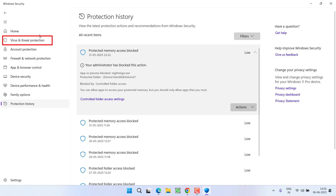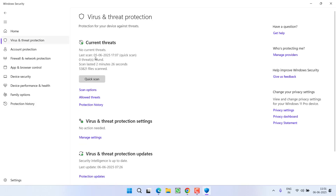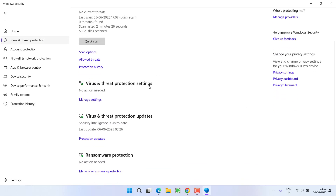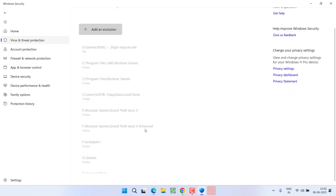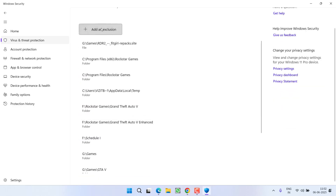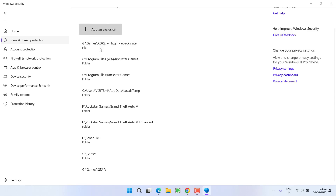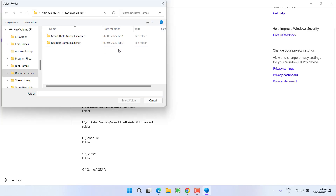To add the exception, from the left pane click on the option 'Virus and threat protection'. Now scroll down and you will find 'Virus and threat protection settings' — click on it. Again scroll down and click on 'Add or remove exclusions'. Now click on 'Add an exclusion' and choose the option 'Folder'.